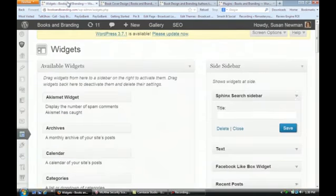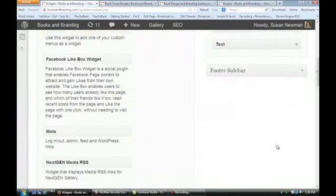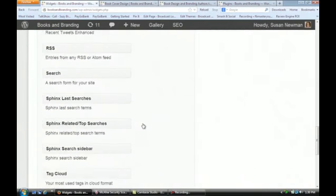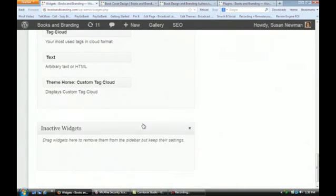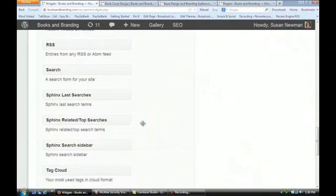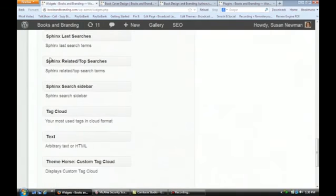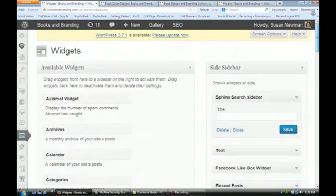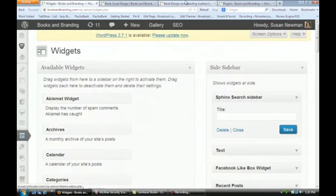I'm going to show you that you now have a few different ones here: Sphinx Latest Searches, Sphinx Related, Top Searches, and a general Sphinx search bar. You can take any of these and drag them to the right side. You can see I just put one in the search sidebar.